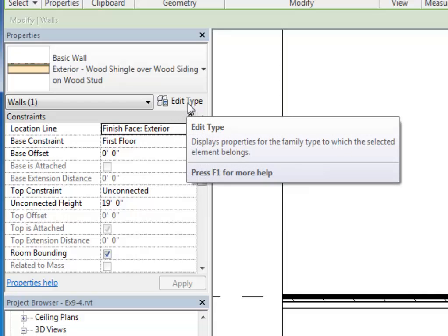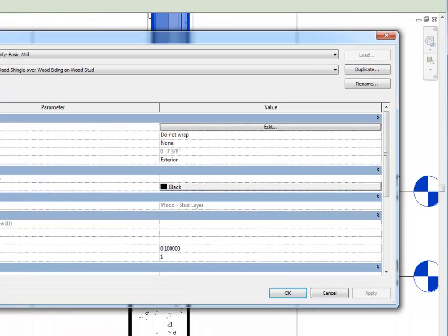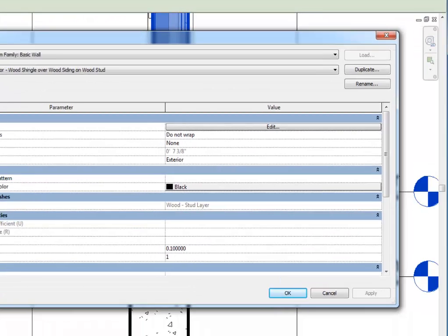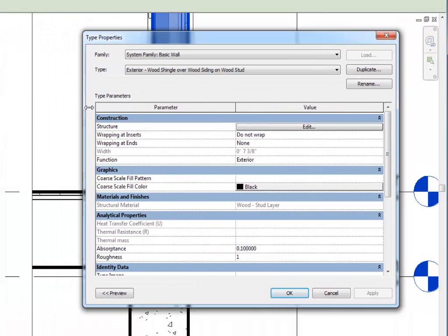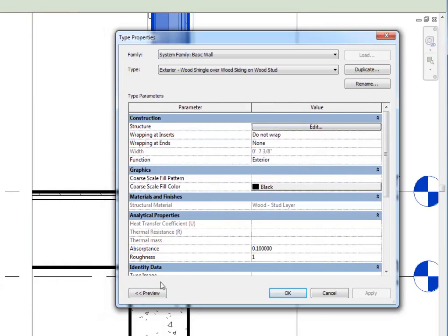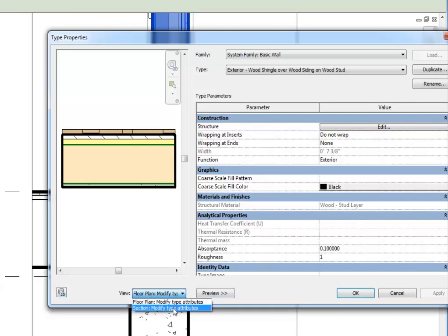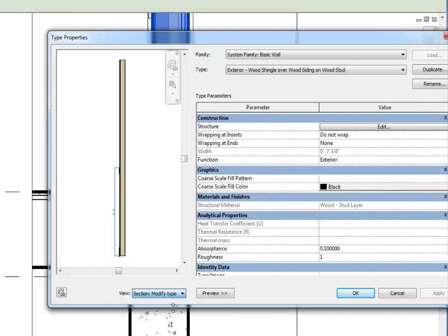We'll click on Edit Type, which brings up this dialog box, and then I'll click the preview button so I can see what the left side looks like, and I will change the drop down to the section view to see the wall from the side.